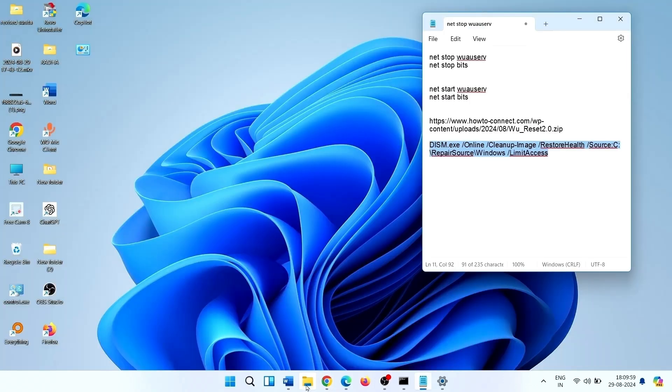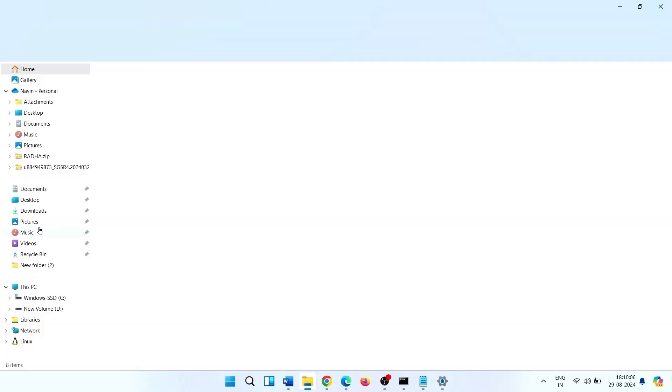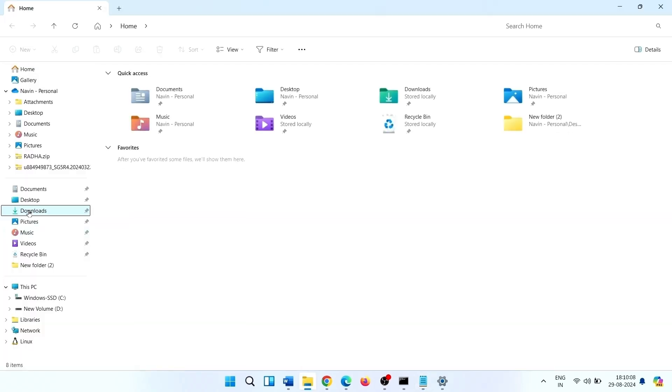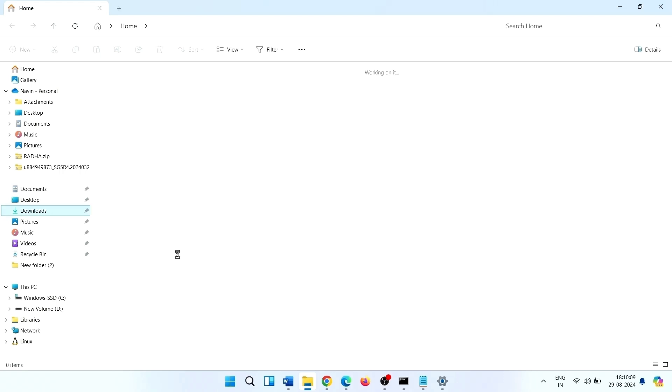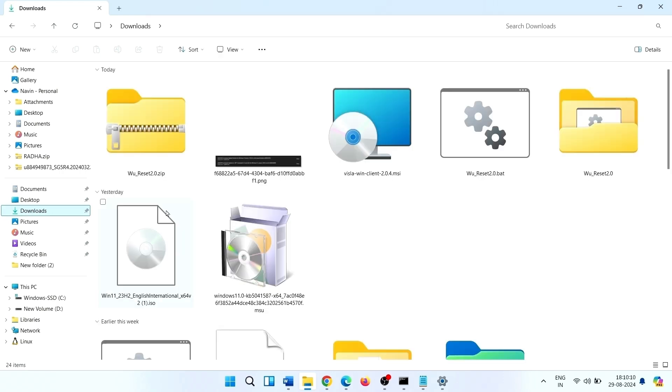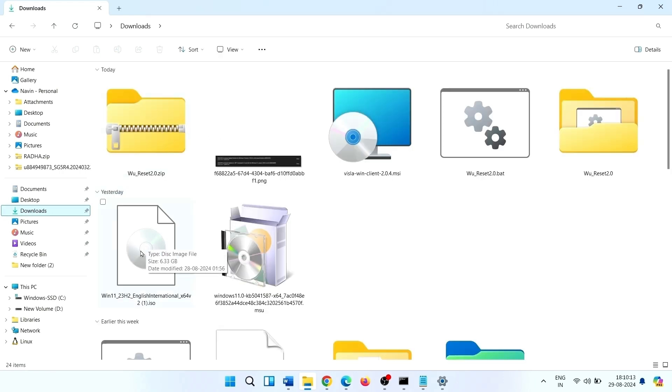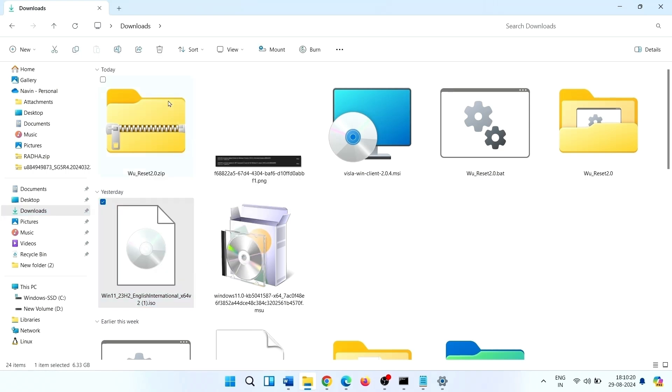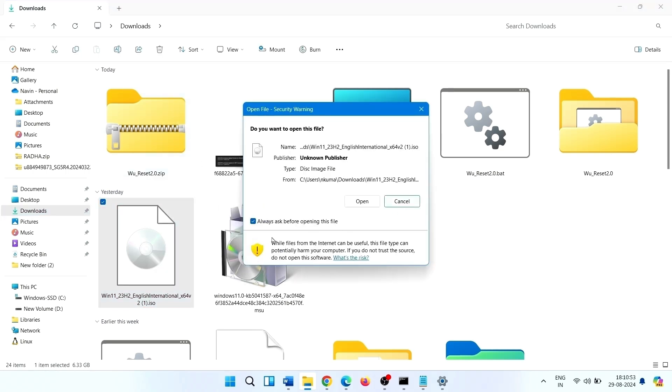Now go to file explorer, the download location of the file. Right click on the downloaded file and select mount.